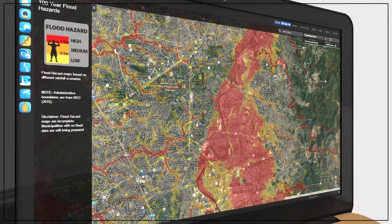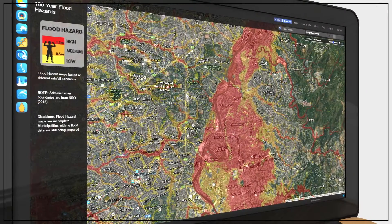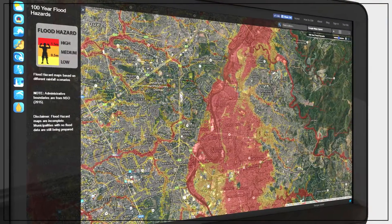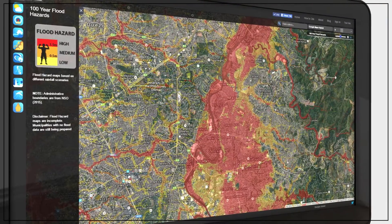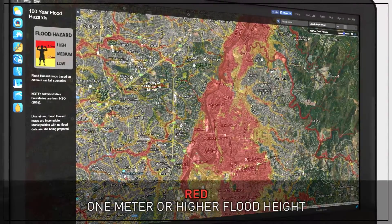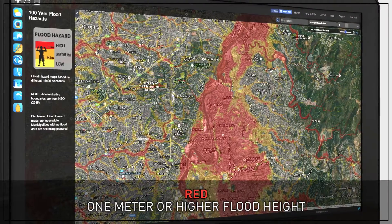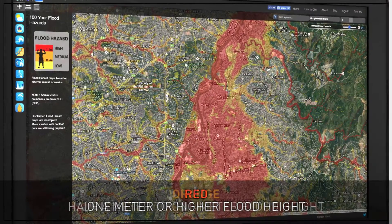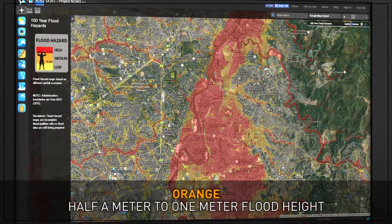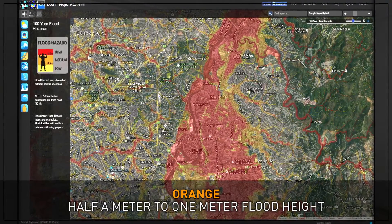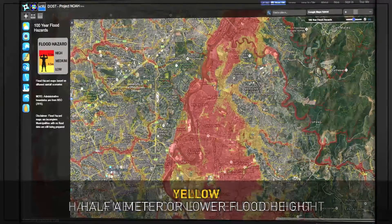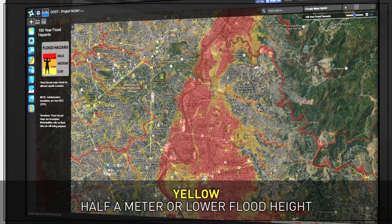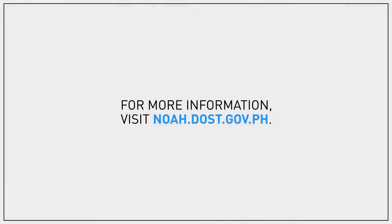The colors on the map show the height of the floods that can be caused by continuous heavy rainfall. The legend on the left side of the screen shows the height of the flood in a given area, based on the average Filipino male height of 5 feet and 6 inches or 168 centimeters. Areas on the map without the red, orange or yellow colors will not be inundated by floods.